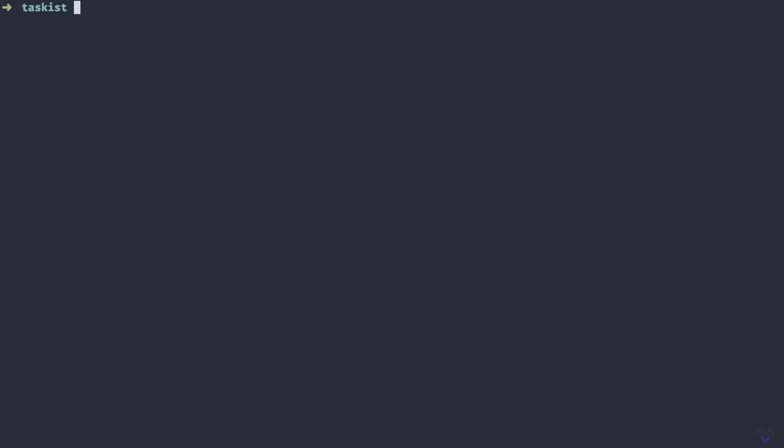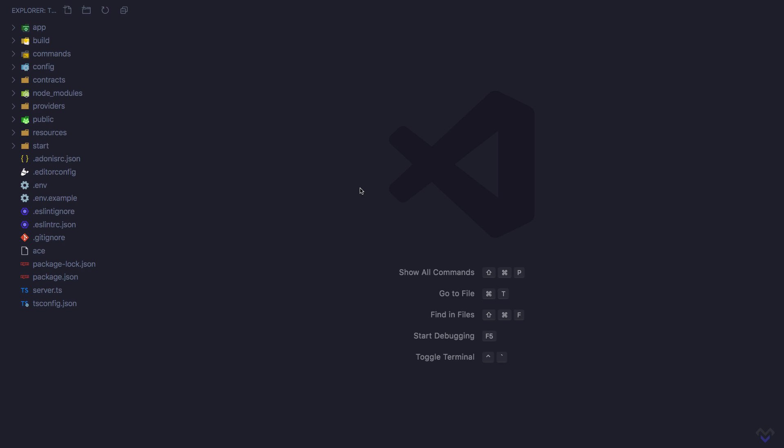Let's take a moment to understand what happens when we run the serve command. First, let's open our project in VS Code and run the serve command again.